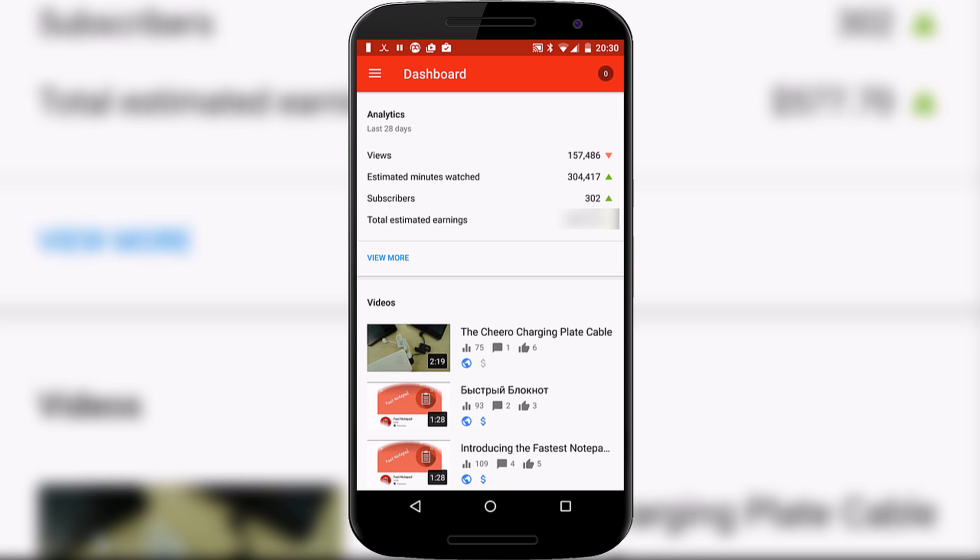On the dashboard you can see a brief rundown of your views, estimated minutes, subscribers and total estimated earnings which I've blocked out so you can't see that, obviously that's personal information.